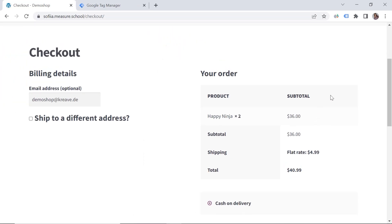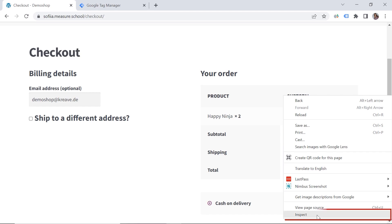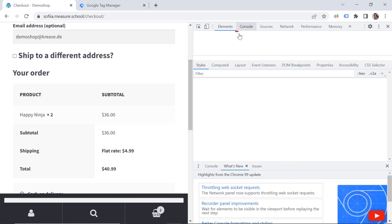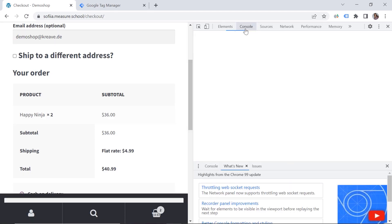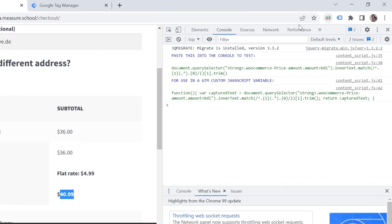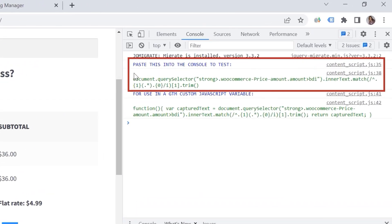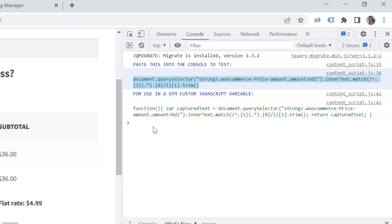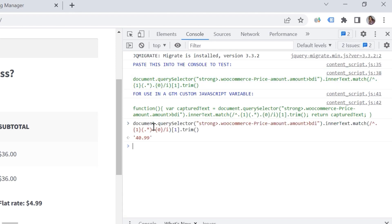So we want to grab it somehow. And I will use an extension which is called a GTM variable builder. So let's right click and then inspect. And here we choose console. And we should highlight the value we want to track. And click on this extension. And here we have the instructions. Paste this into the console to test. Okay, so let's do that. I will copy it and paste it here.